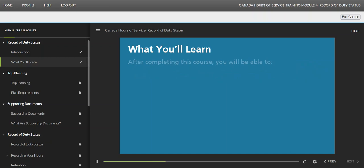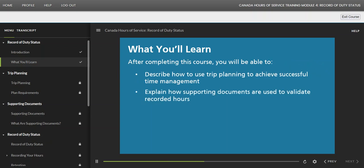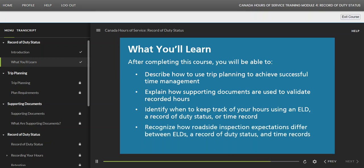After completing this course, you will be able to: describe how to use trip planning to achieve successful time management; explain how supporting documents are used to validate recorded hours; identify when to keep track of your hours using an Electronic Logging Device (ELD), a Record of Duty Status, or a time record; and recognize how roadside inspection expectations differ between ELDs, a Record of Duty Status, and time records.